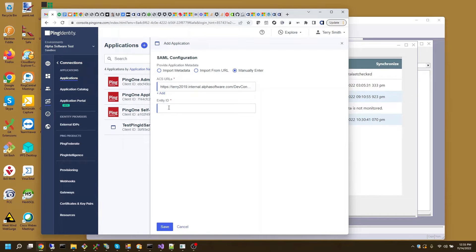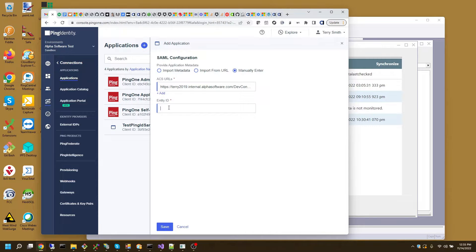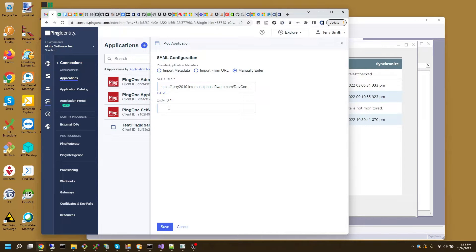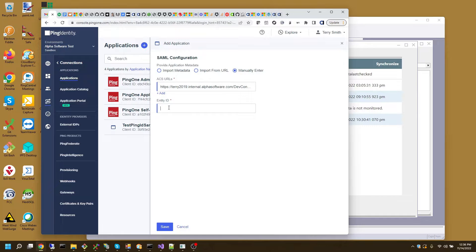Now this entity ID is the entity within Ping Identity. It's really, it's the relying party ID. So the relying party is your application, and that relying party ID is telling, is what has to be common between the two. So I'm going to set it here, and then I'll be using it in the Alpha Anywhere configuration to link these two together.